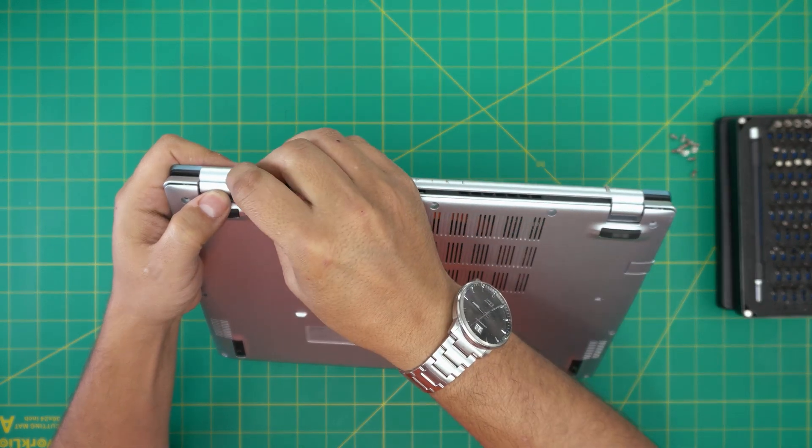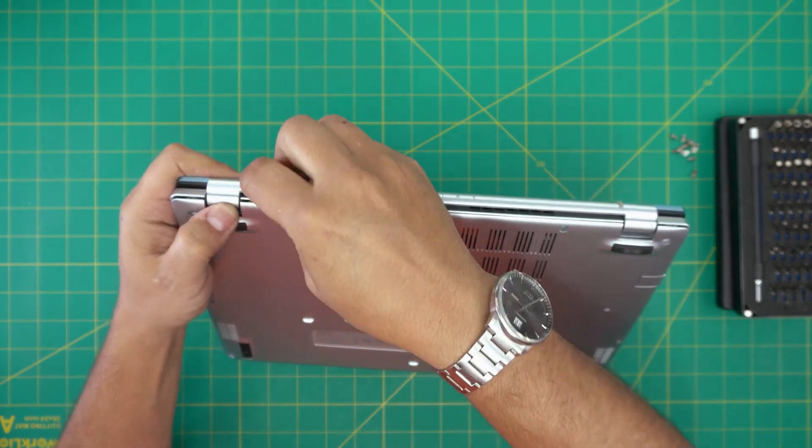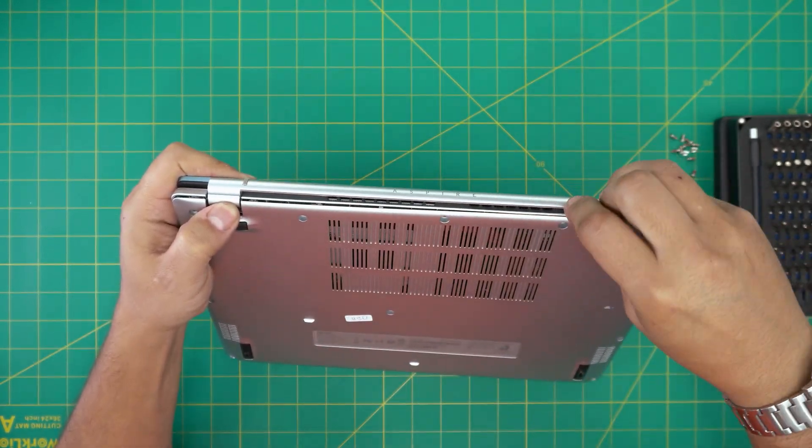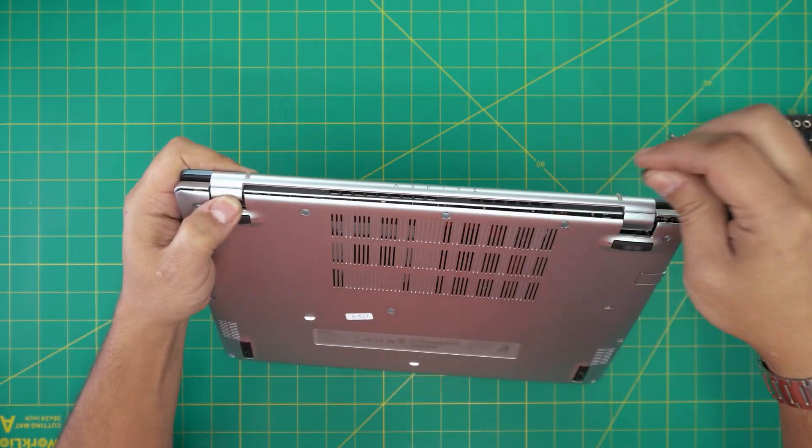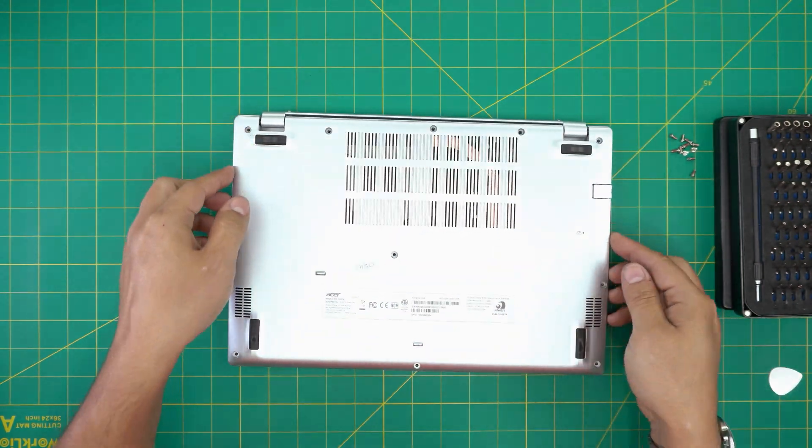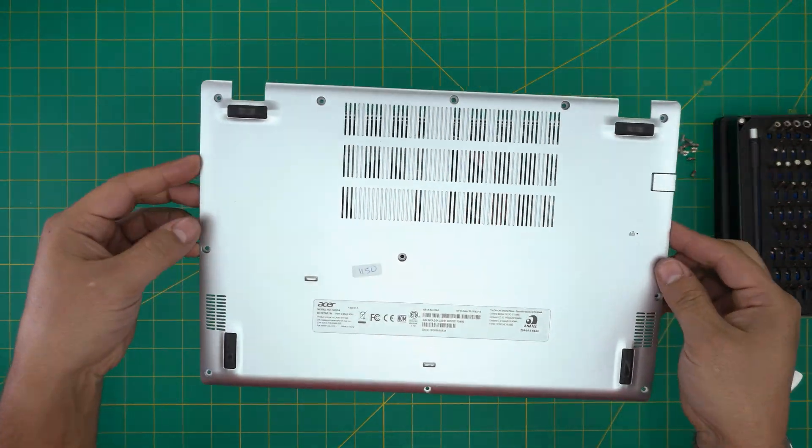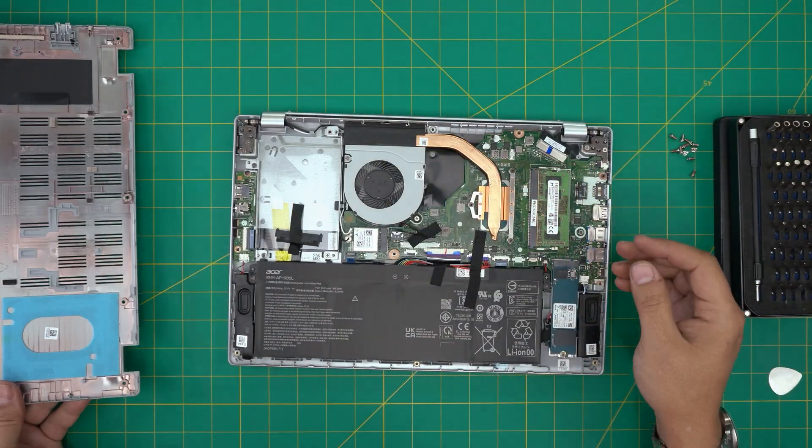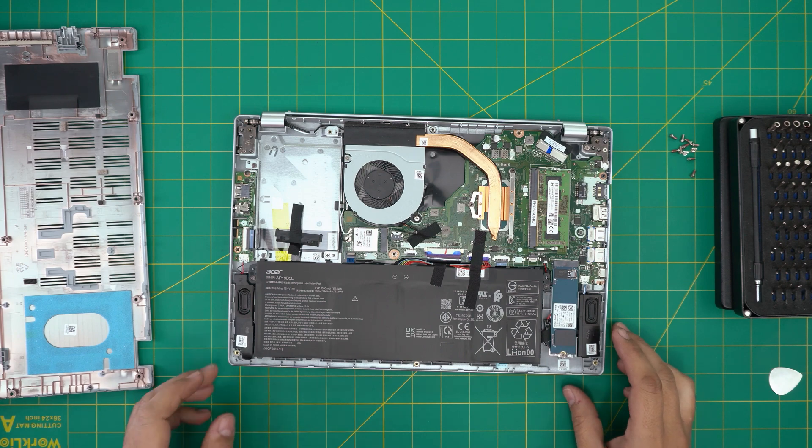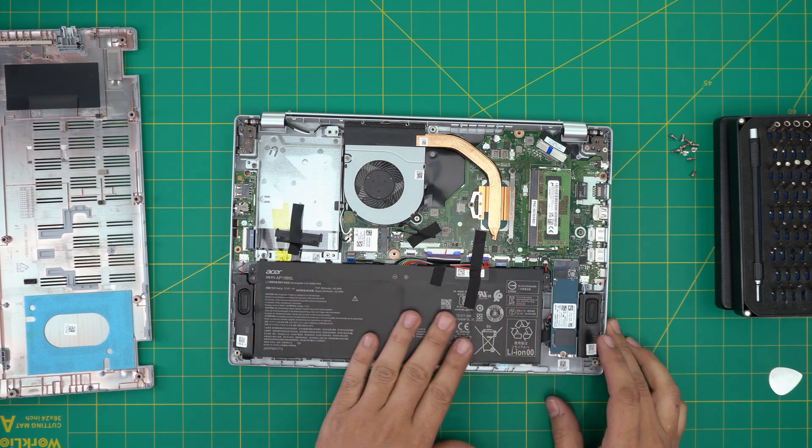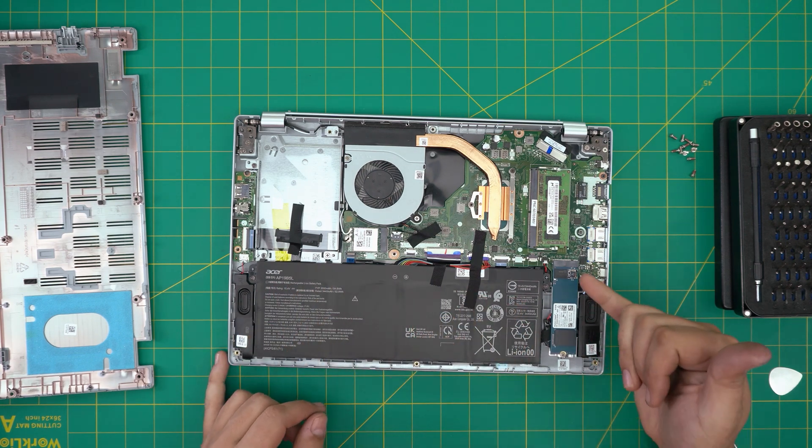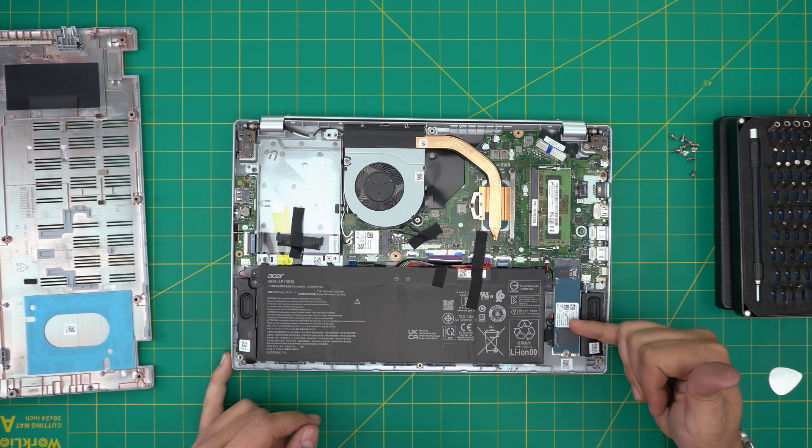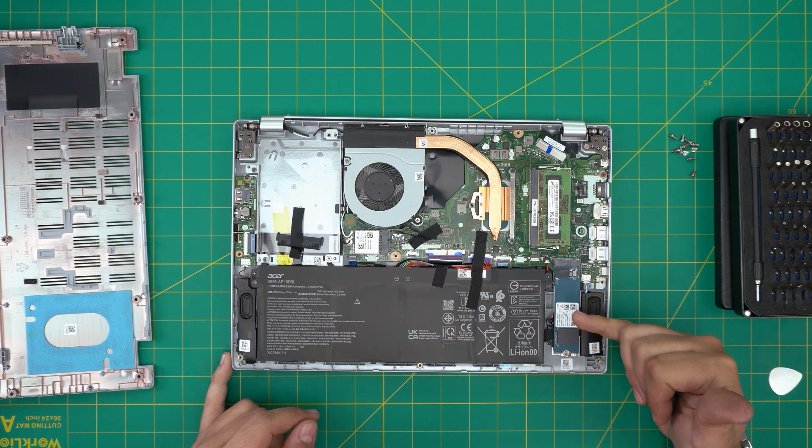But once you lift up the front, the back automatically pops out. Now we want to grab the bottom cover, flip it over, and there we have it. Right away we can see the huge battery. There's an M.2 NVMe PCI Express right here.